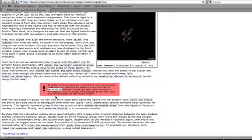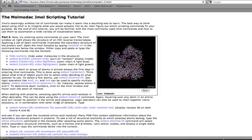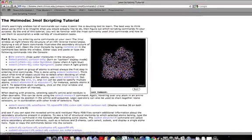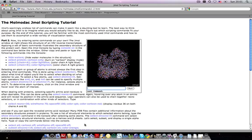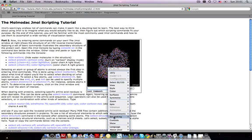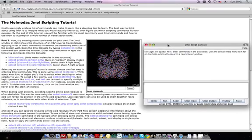Once you get done with part one, continuing on to part two, you'll see that part two relies on you to actually type in commands yourself. Anything you see in light blue in the text is a command that's meant to be typed into the JML console. You can either type commands into this prompt here, or you can right-click and select console to bring up a more traditional JML script console.